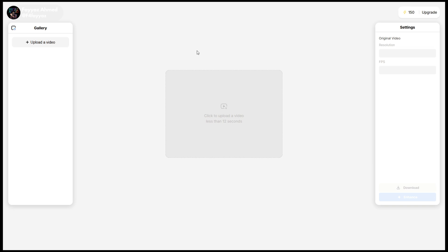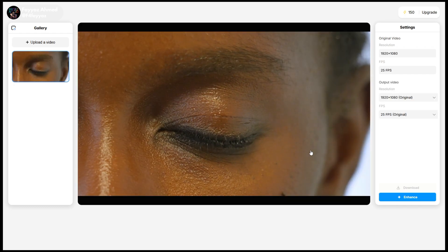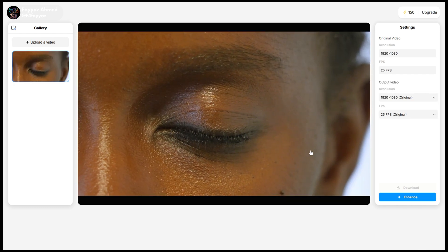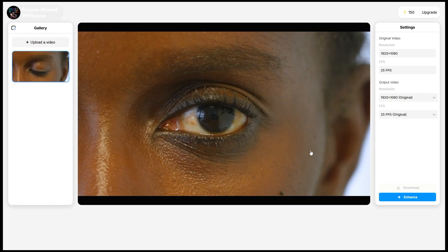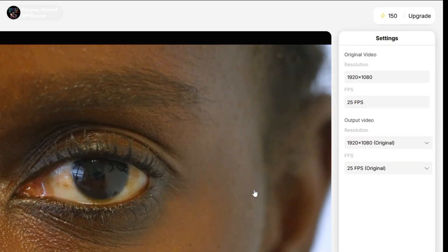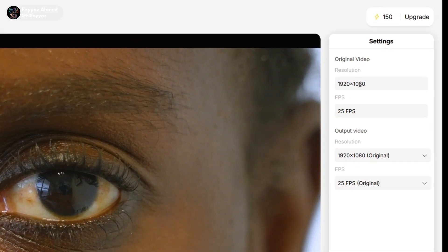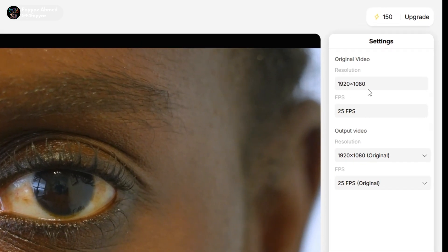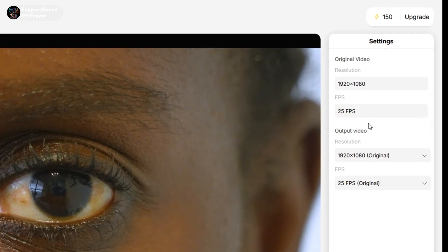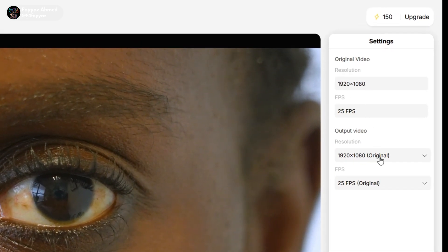This tool lets you upload videos up to 12 seconds in length for enhancement. Simply upload your video by clicking the upload button. On the right-hand side, you'll see the original resolution of your video.